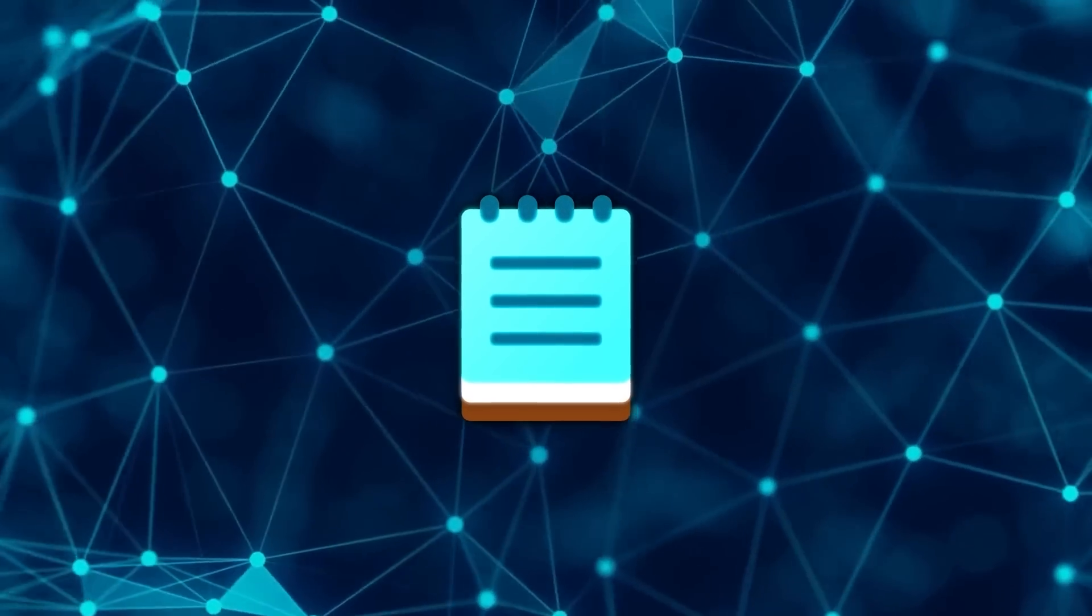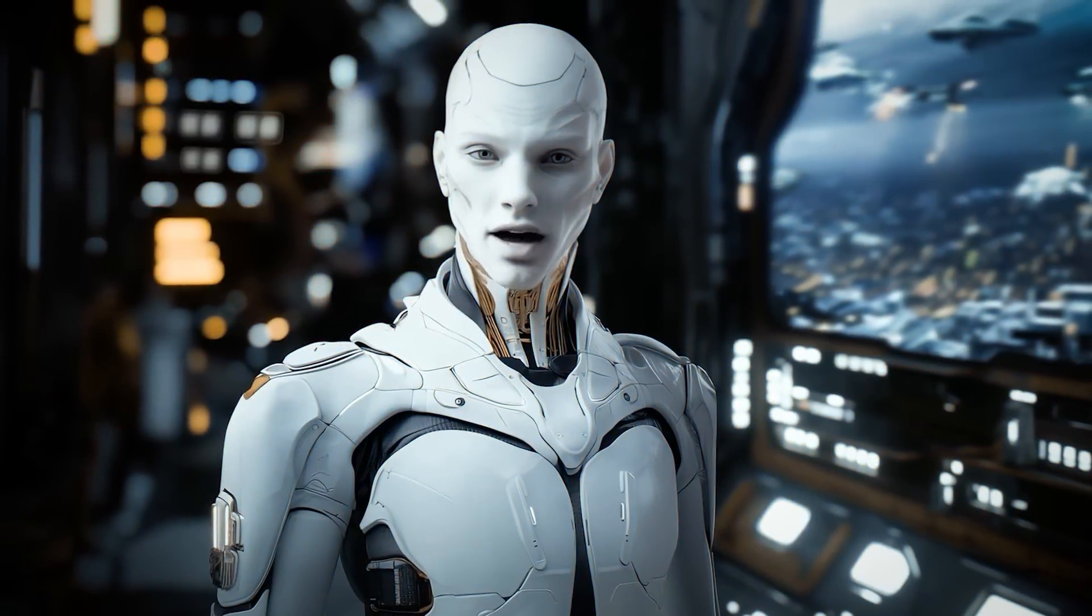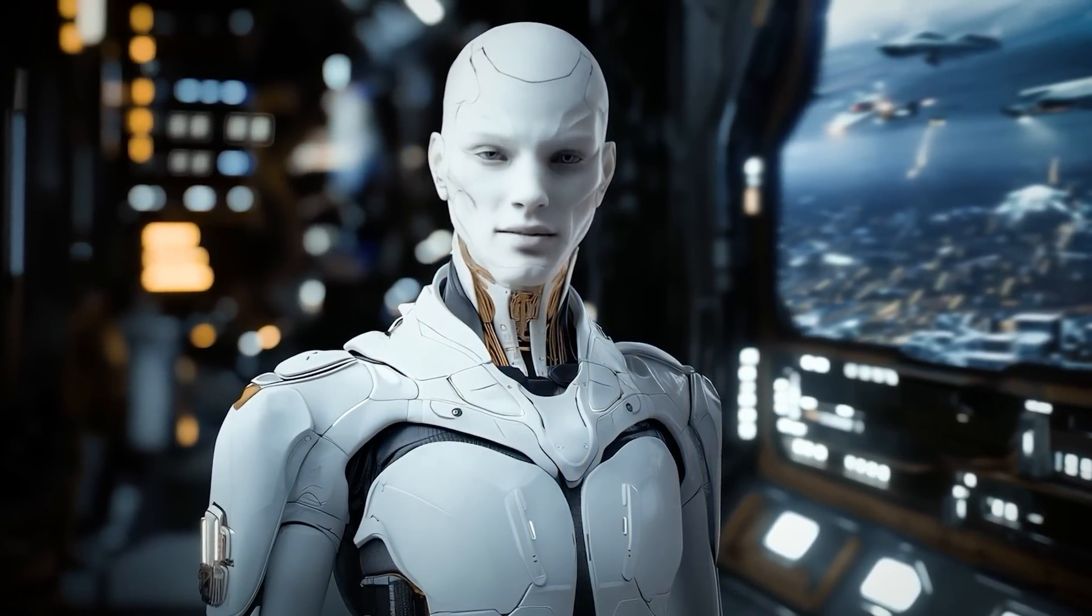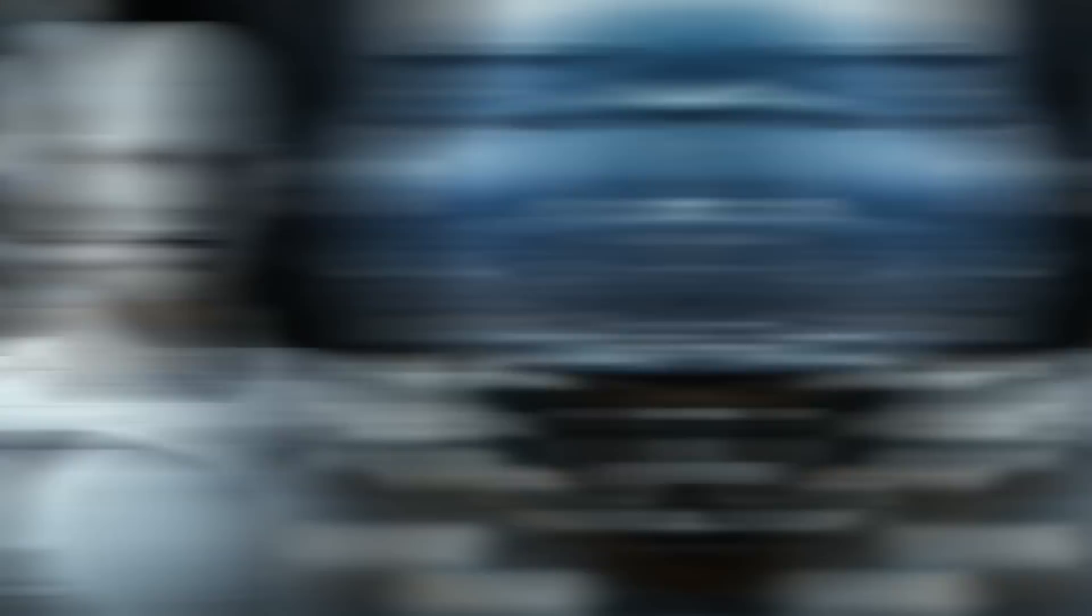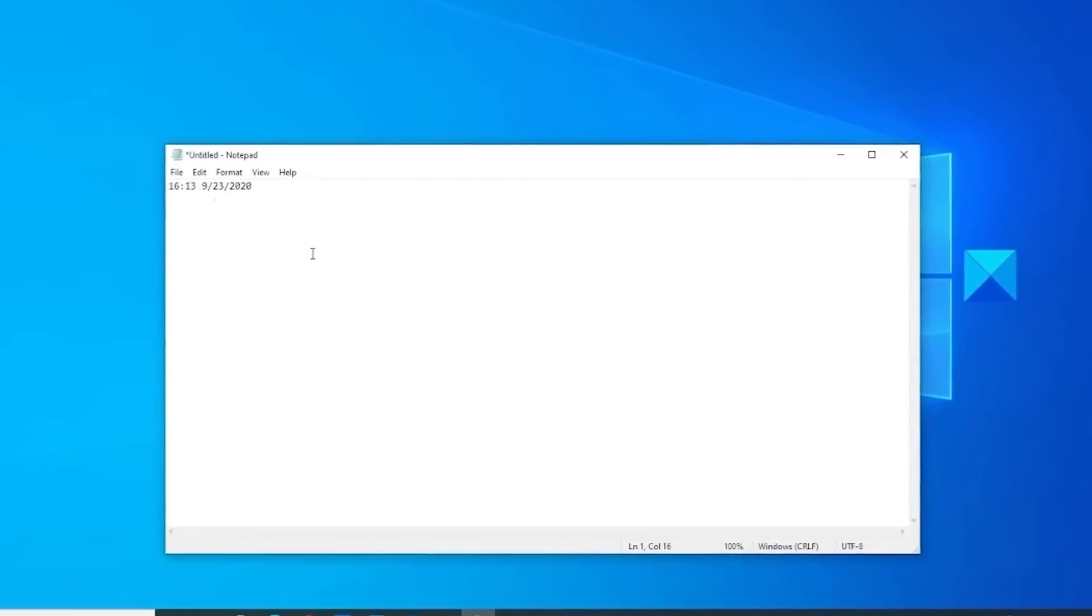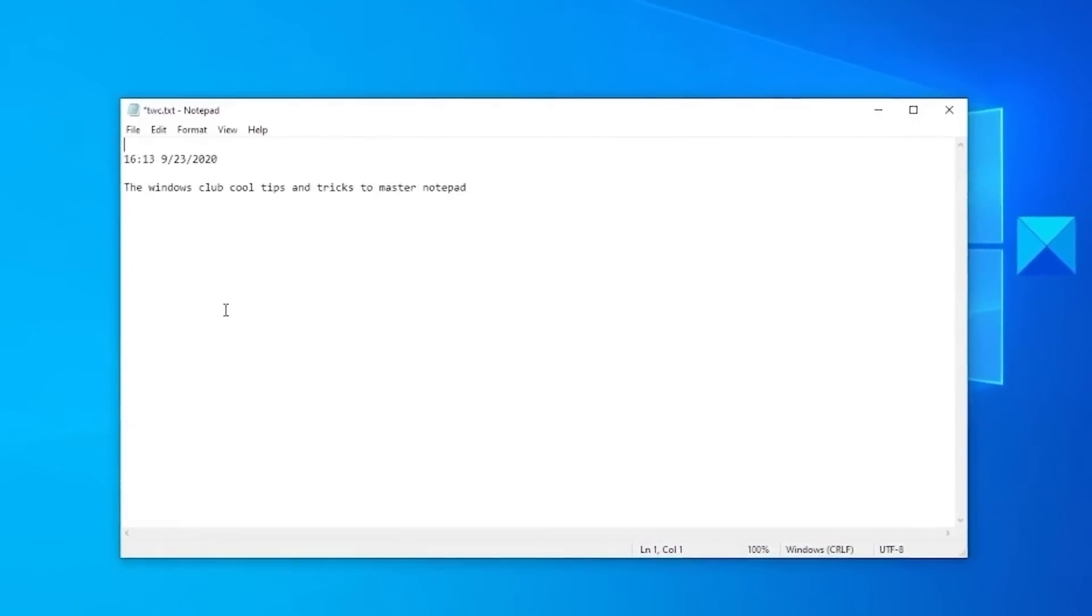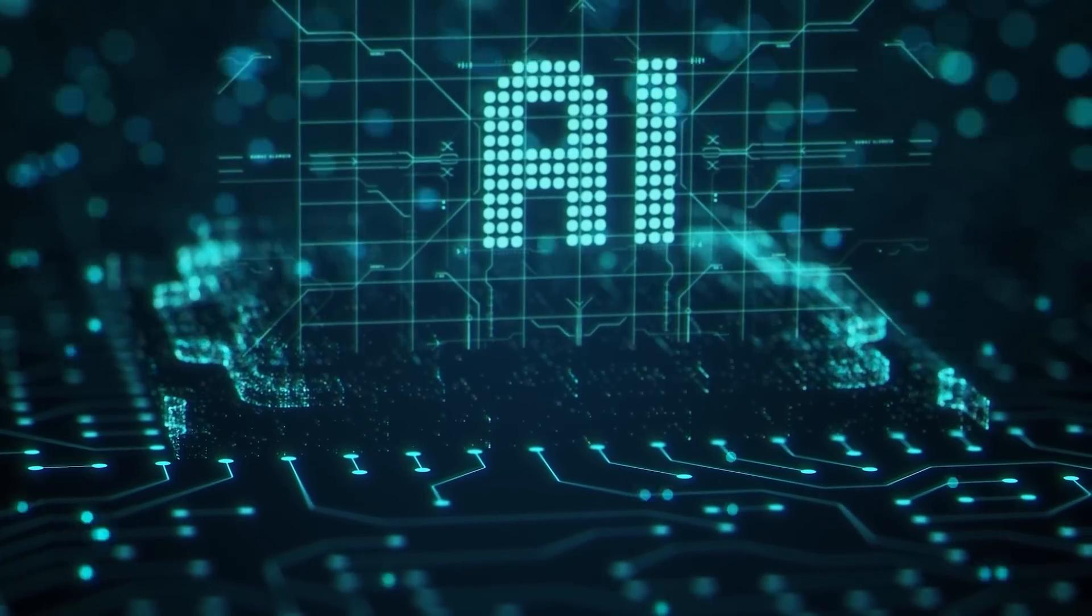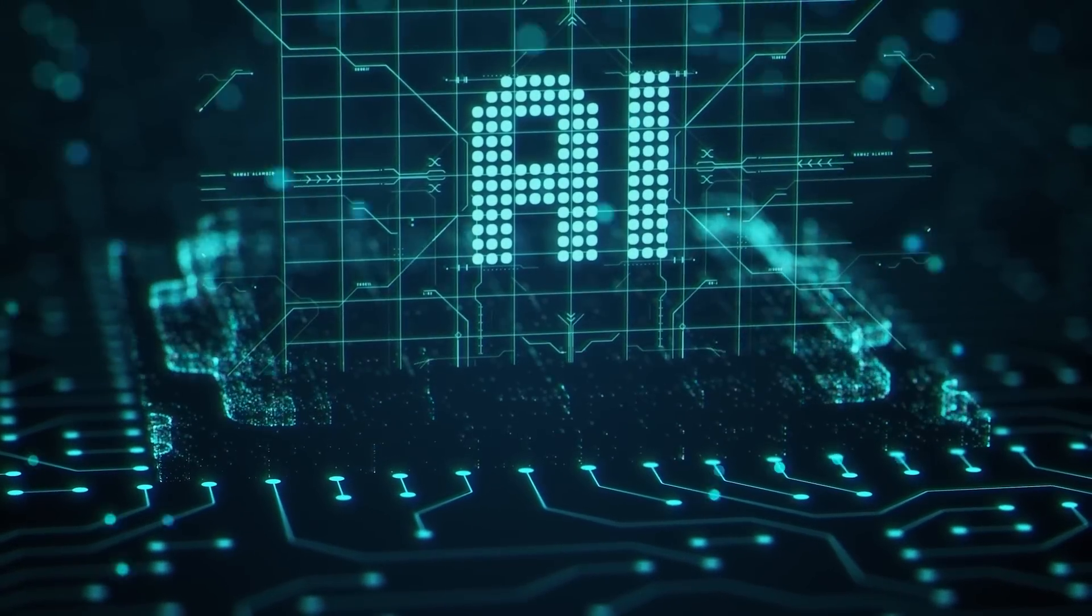Alright, first let's get into Notepad's update. Notepad, which has been around since 1983, has always been the simplest, most stripped-down text editor. For decades, it's been a go-to for quick notes, code, or plain text documents without the distractions of a full-featured editor. But with AI, Microsoft is turning Notepad into a smarter tool.